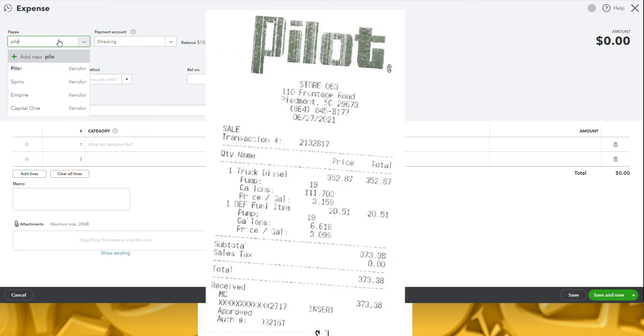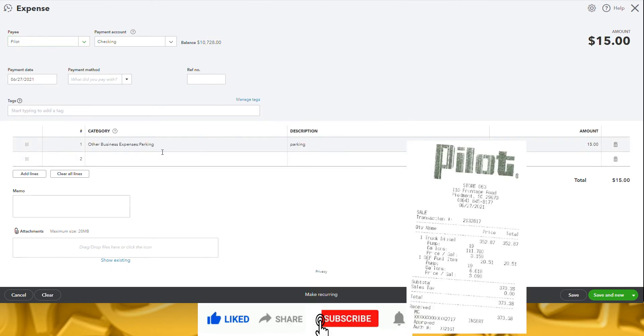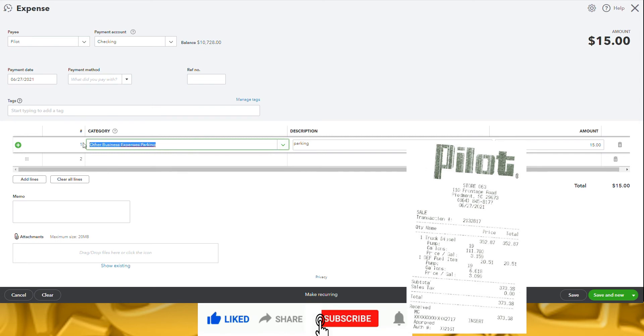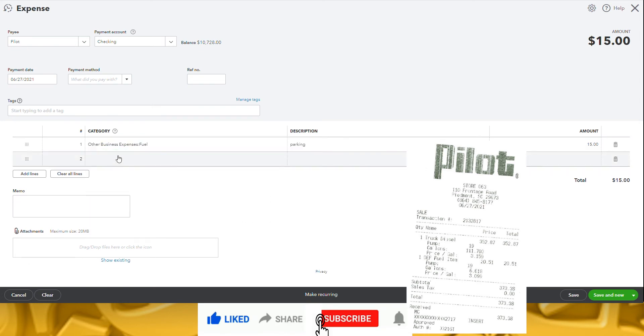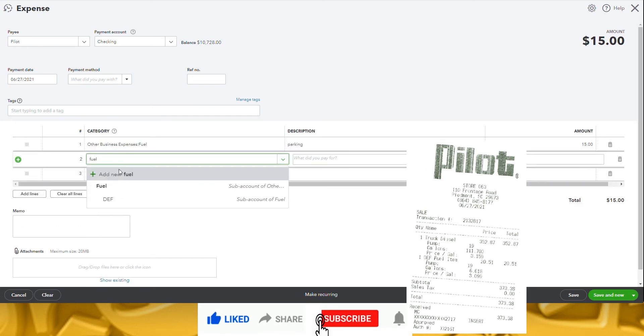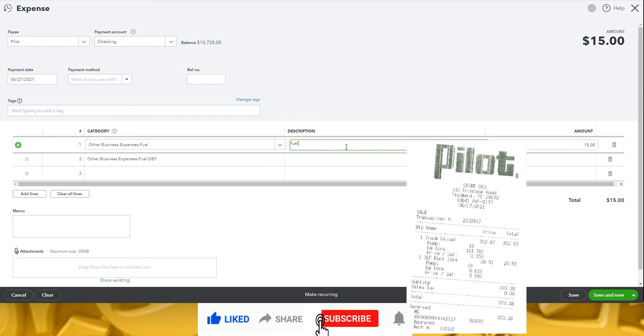And here's another tip. When entering fuel receipts, create separate lines for fuel and DEF. This will help later in life when you're trying to verify the amount of fuel receipts for your IFTA taxes. If you have not seen that video yet, I'll put a link in the description so you can check it out.